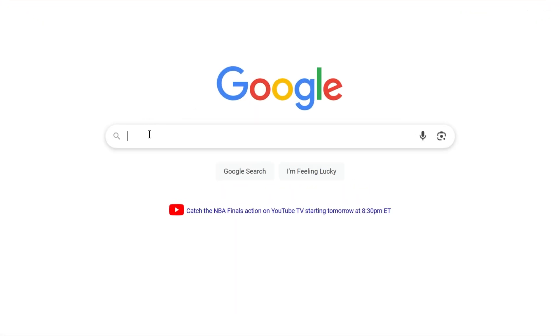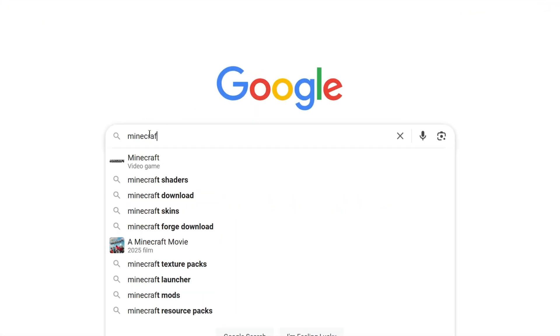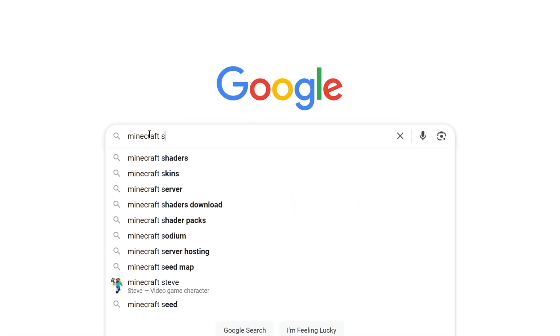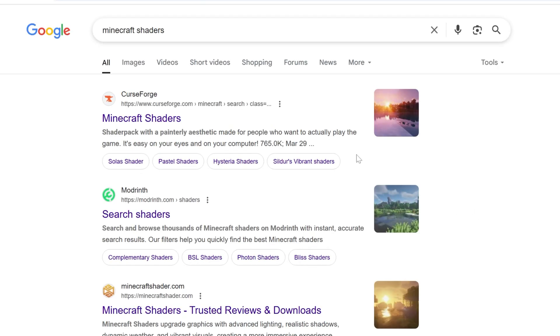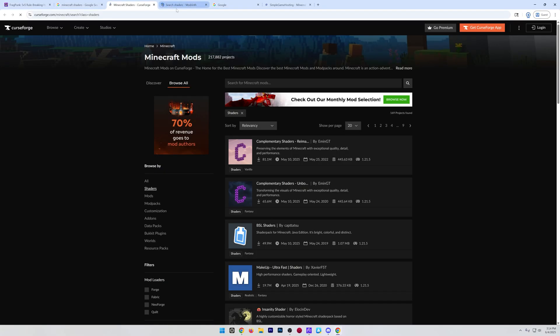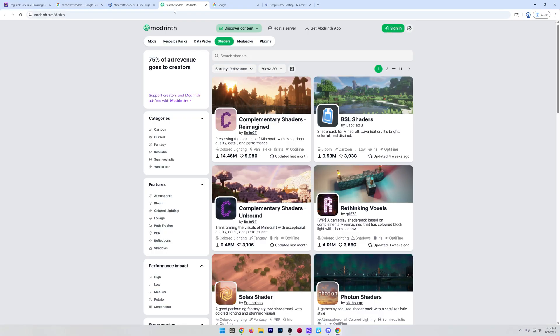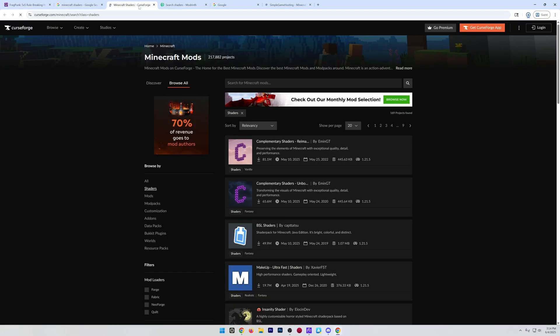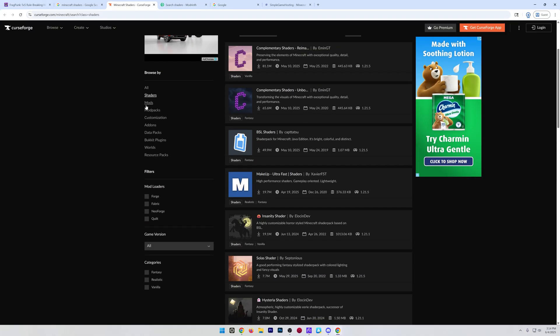Then we need to get some shader packs, because in order to actually use shaders in Minecraft, you need shader packs. Minecraft shaders is what we can Google for that. There's two main places to get them, Curseforge and Modrinth. Both of these are trusted places to download shader packs from. Honestly, both of them kind of have the same shaders packs on them for the most part.